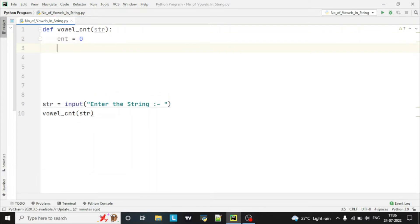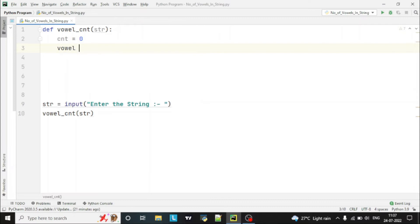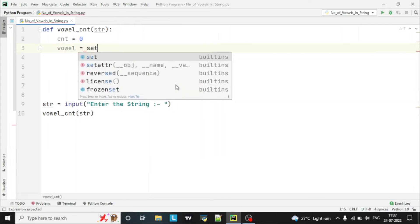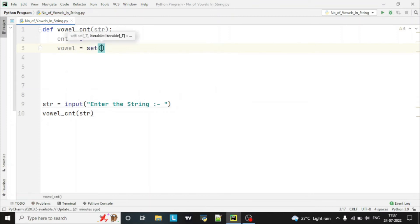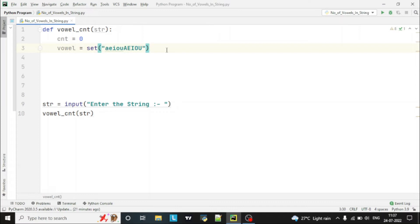As we know, the vowels are a, e, i, o, u. So first of all we have to create one set of those so that we can compare our string with that set. We declare another variable named vowel and create a set containing lowercase a, e, i, o, u and then capital A, E, I, O, U. This way, whether the string has capital or small vowels, it will count them both.